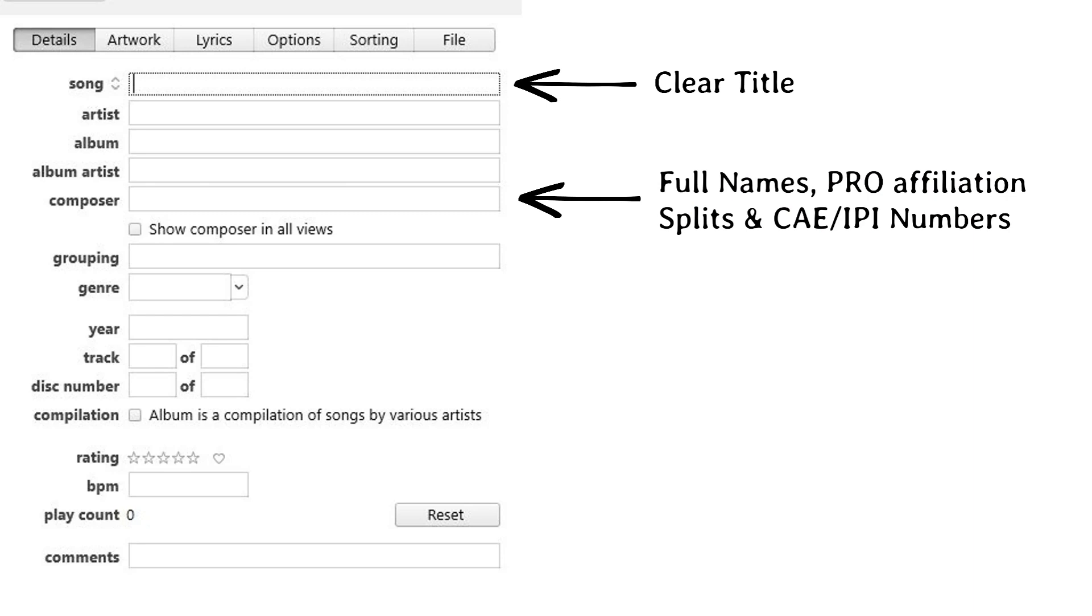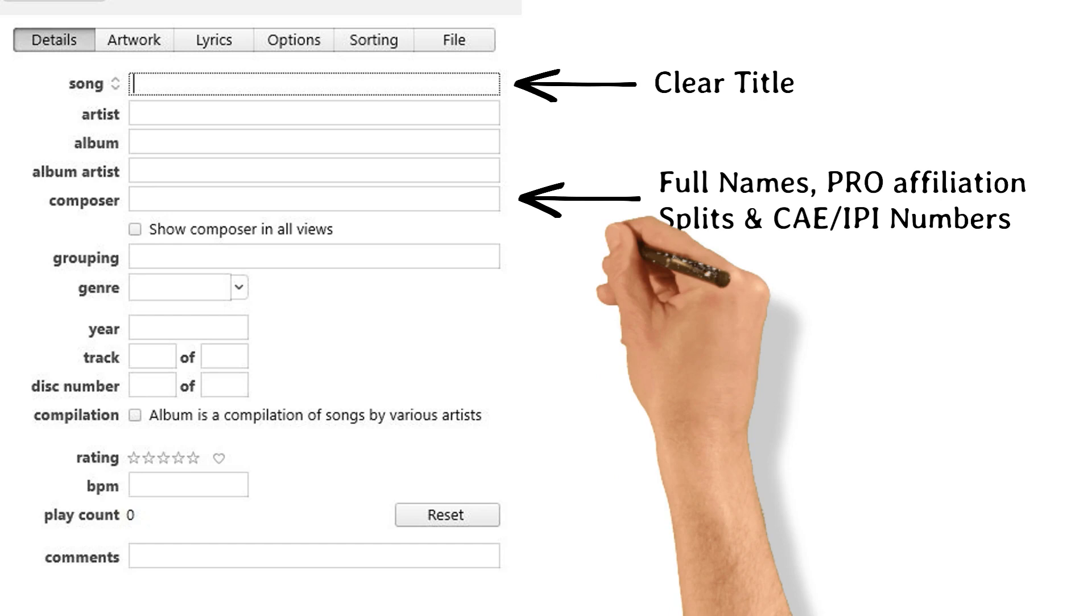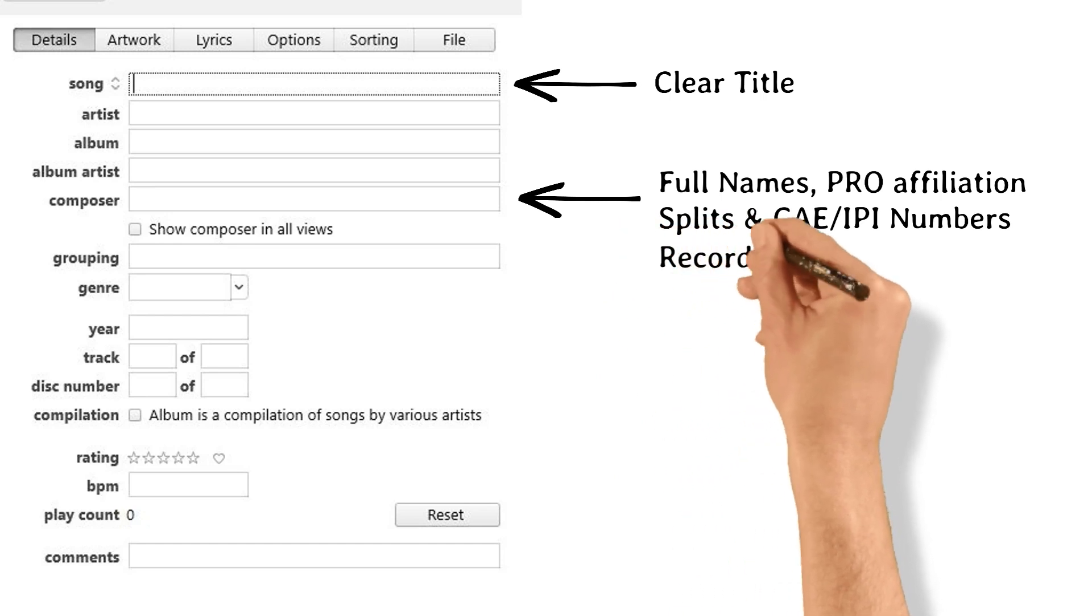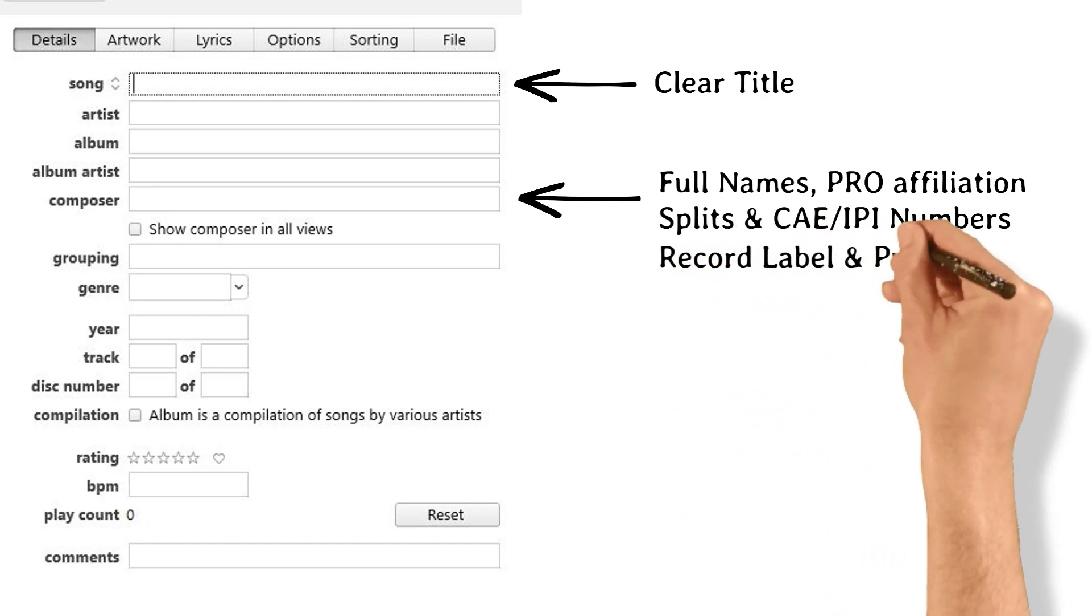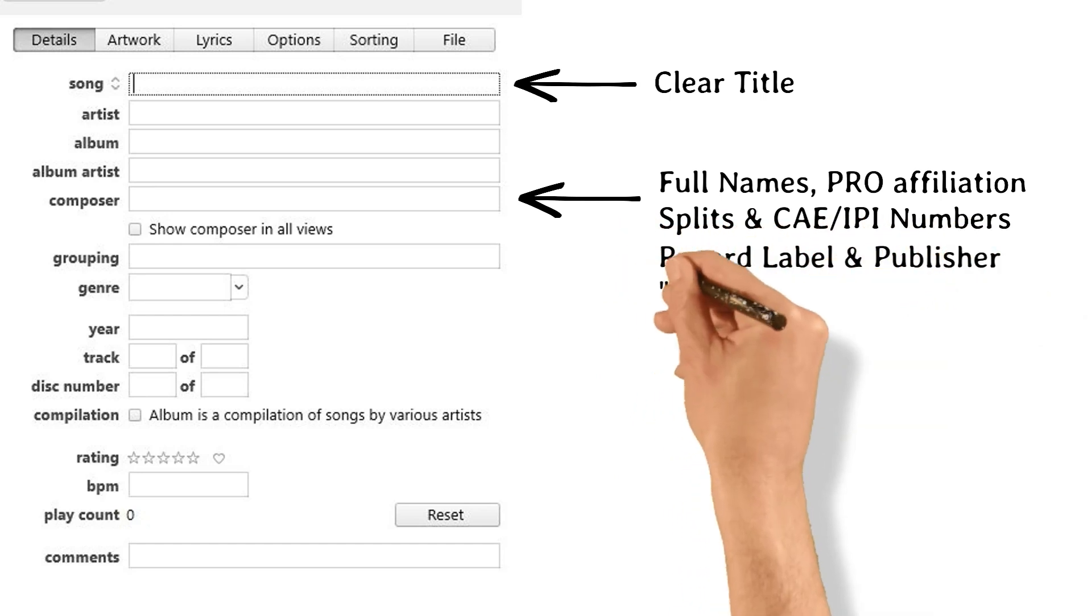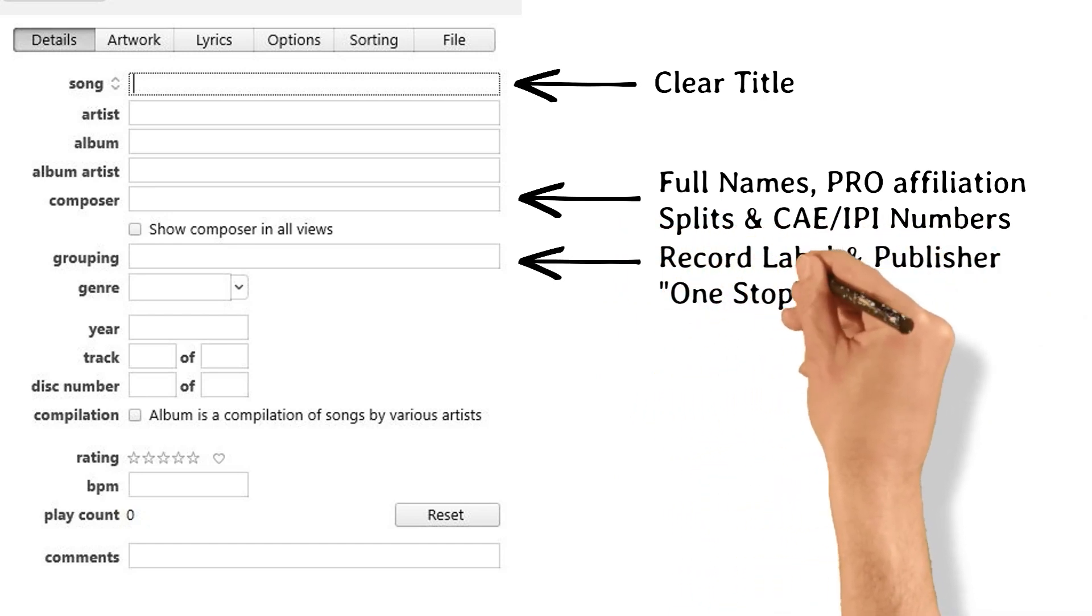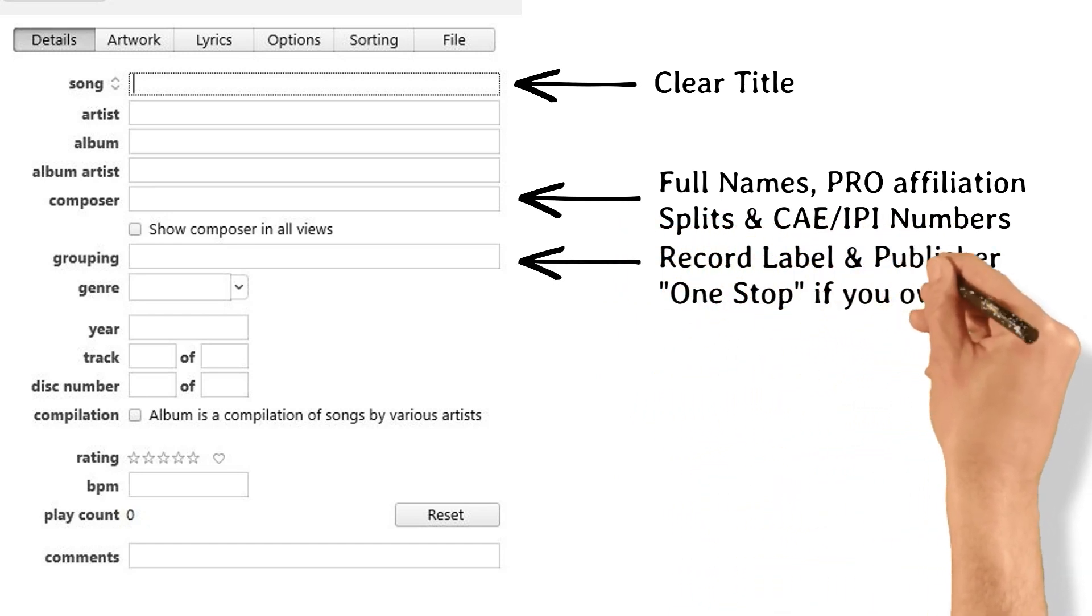Ownership. List the companies clearing the master and publishing sides and their splits, if applicable. If you control the song completely, you would list one stop.